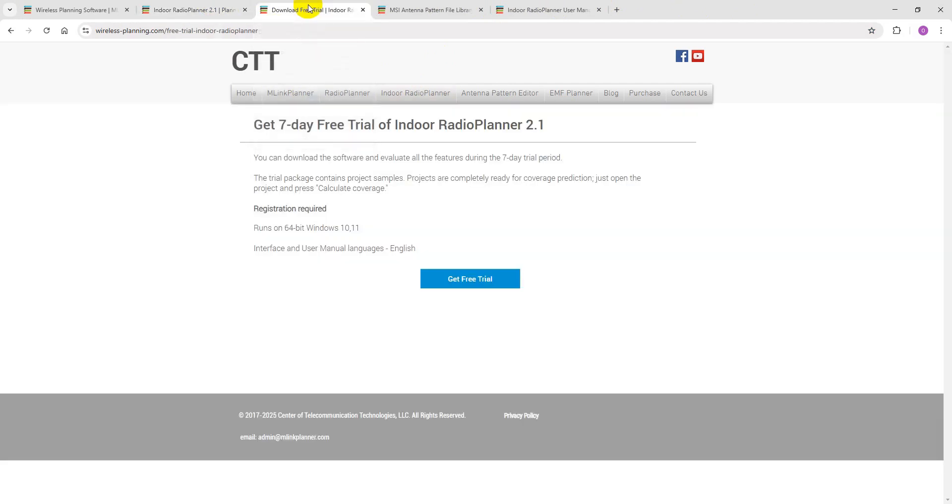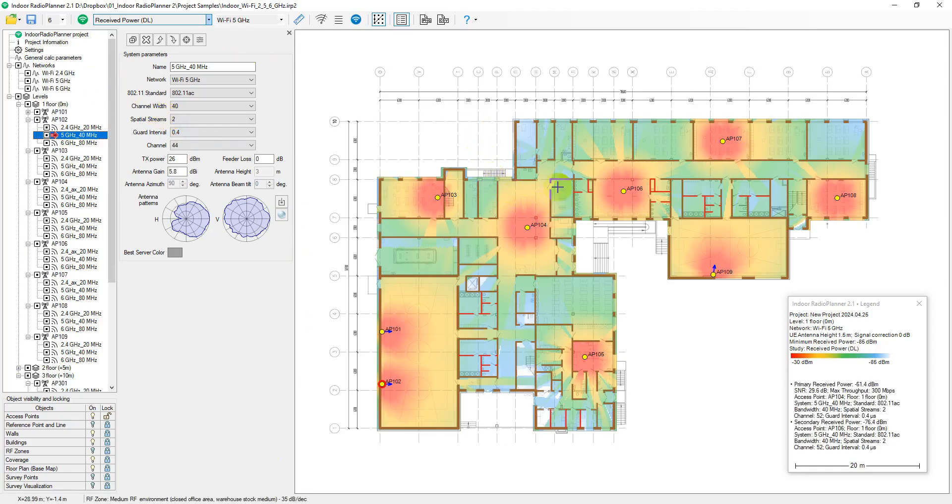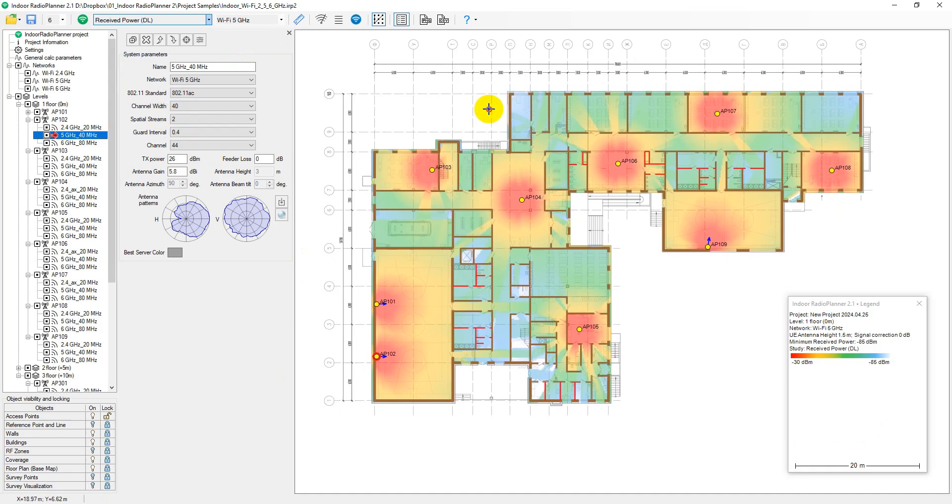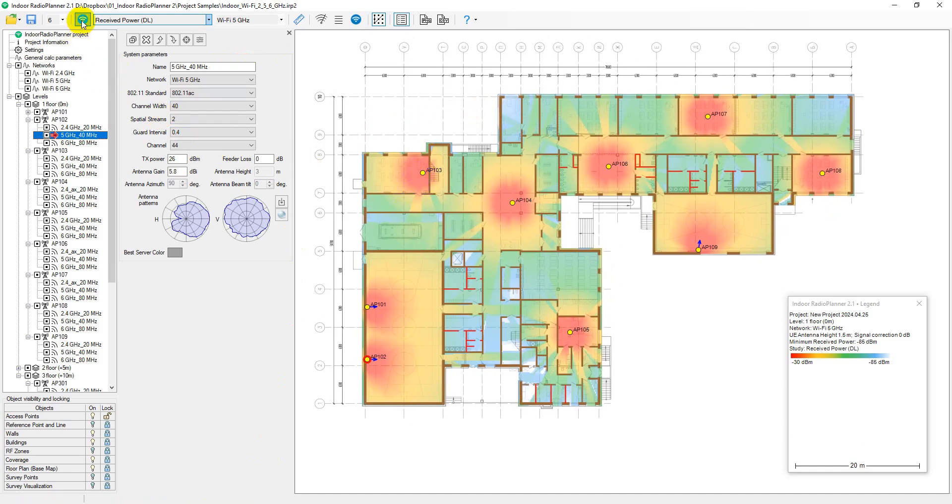The trial package includes Wi-Fi, 5G, LTE network project samples for multi-story buildings. These projects are fully prepared for coverage prediction studies. Simply open a project and click on the Calculate Coverage button.